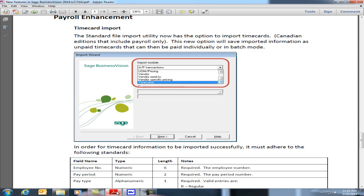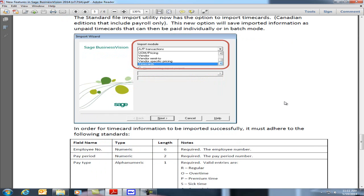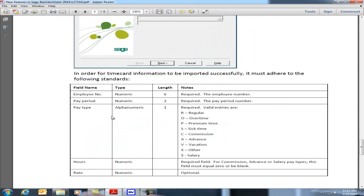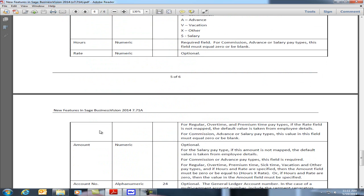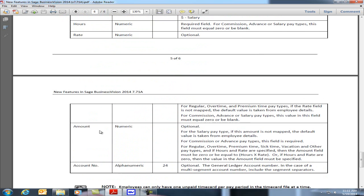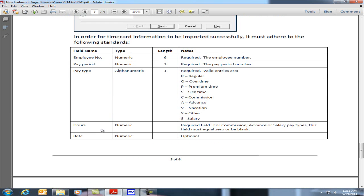In the PDF here on page 5, towards the bottom, we have the specifications that must be adhered to to import the timecard successfully. We have the field name: employee number, pay period, pay type, hours, rate, amount, and account number. There's a column for Notes. Please read the Notes area on the right-hand side. It will contain the specifications in order for you to populate the fields correctly.